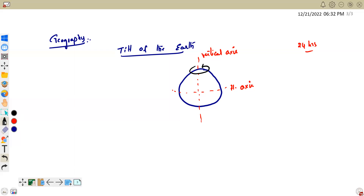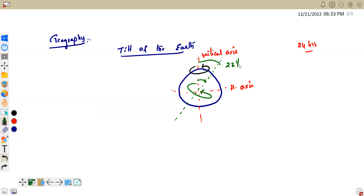So, the Earth actually rotates and this vertical axis is tilted at 23 and a half degrees. So the vertical axis is tilted at 23.5 degrees, and the horizontal axis or orbital plane makes an angle of 66.5 degrees. That is what we are talking about — the tilt of the Earth.